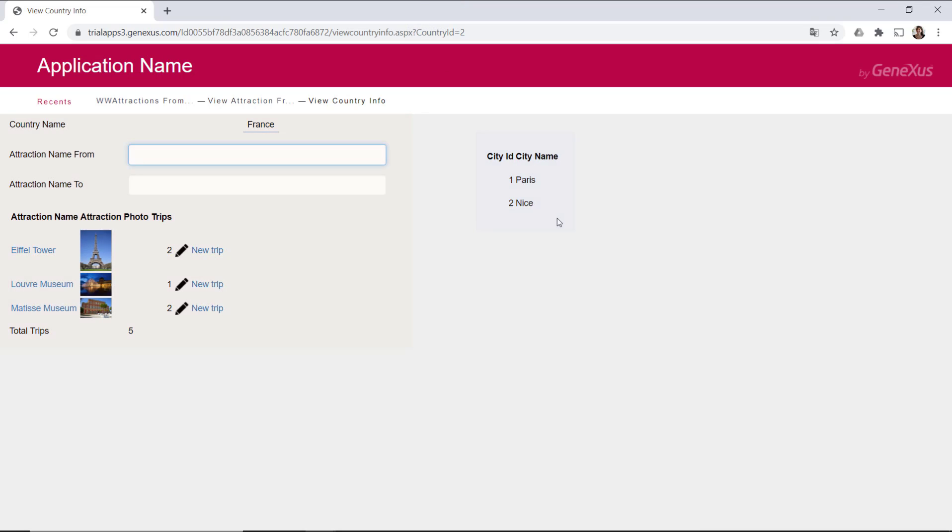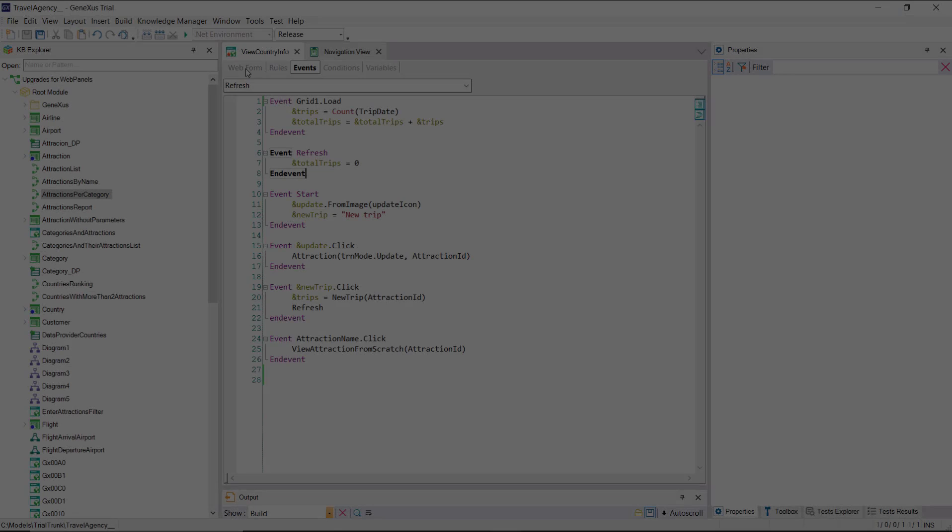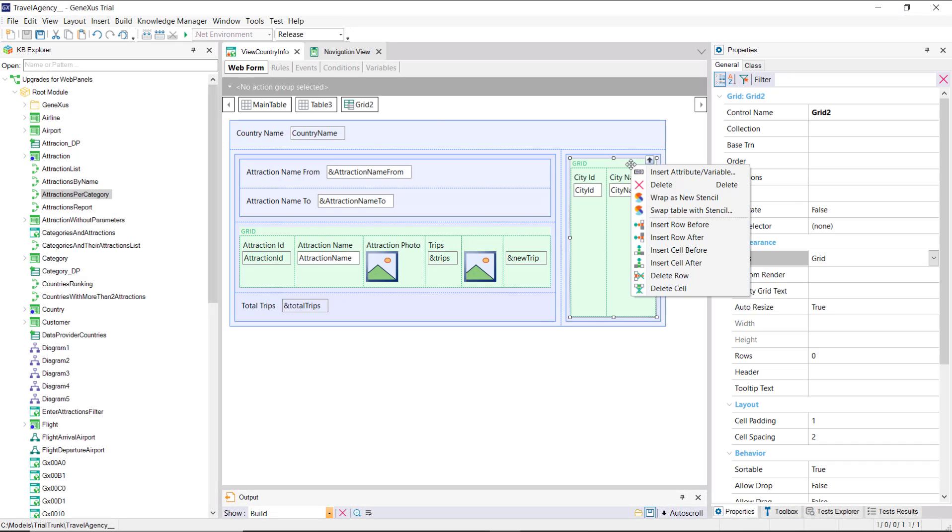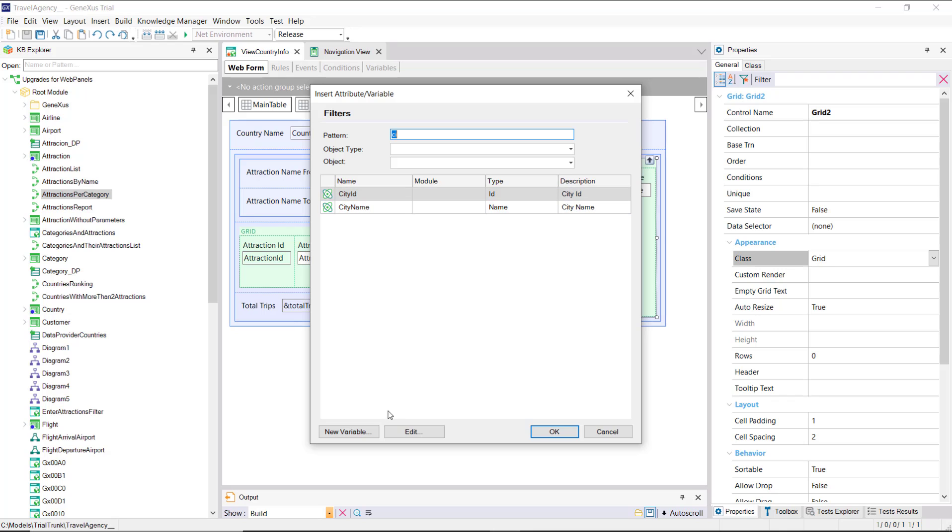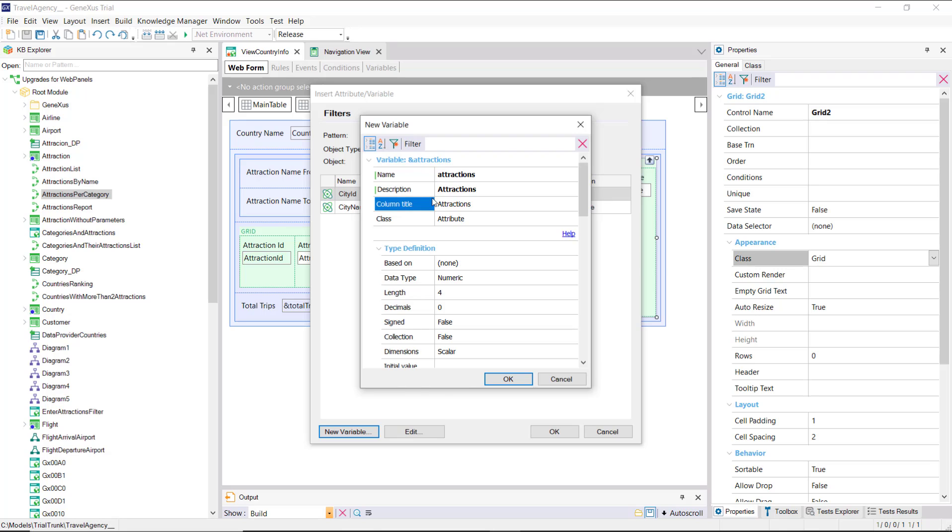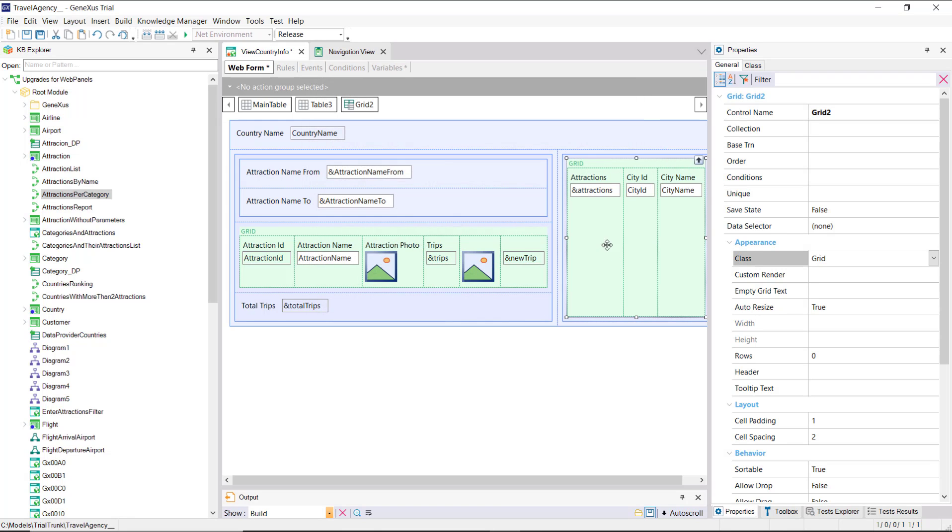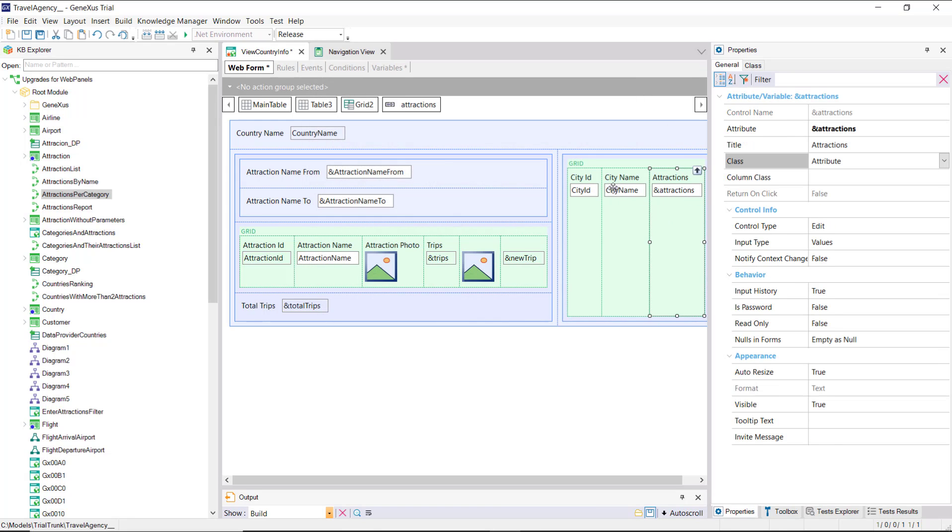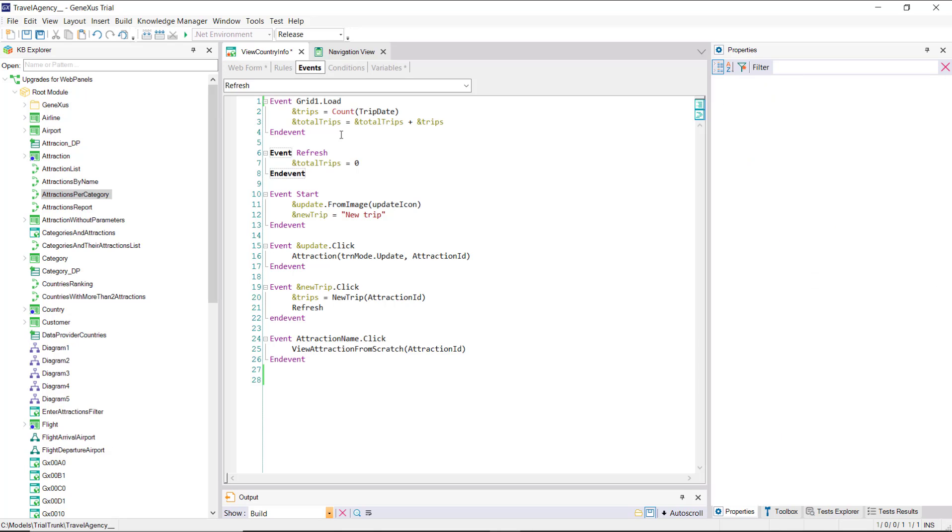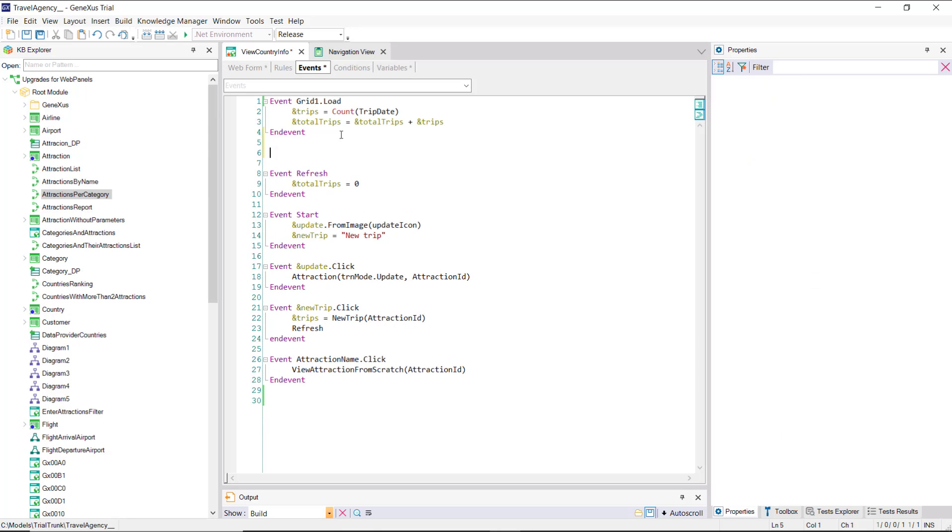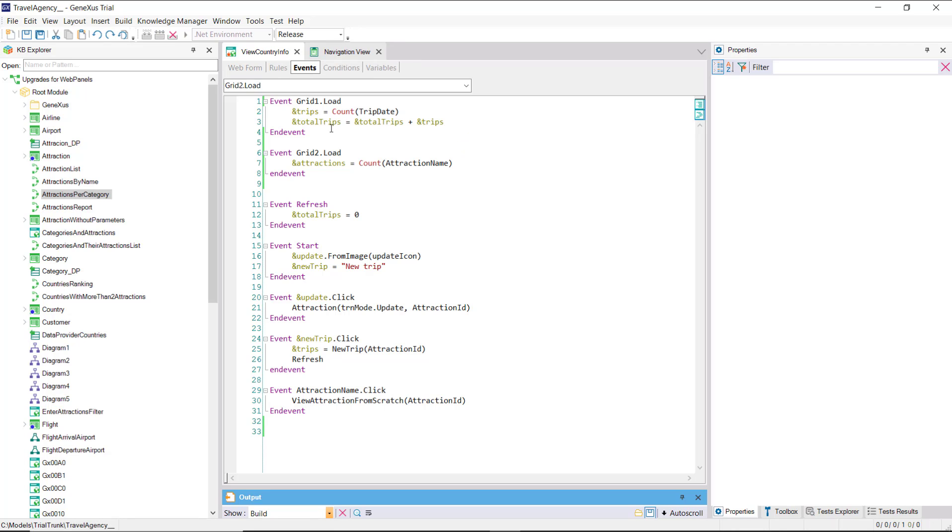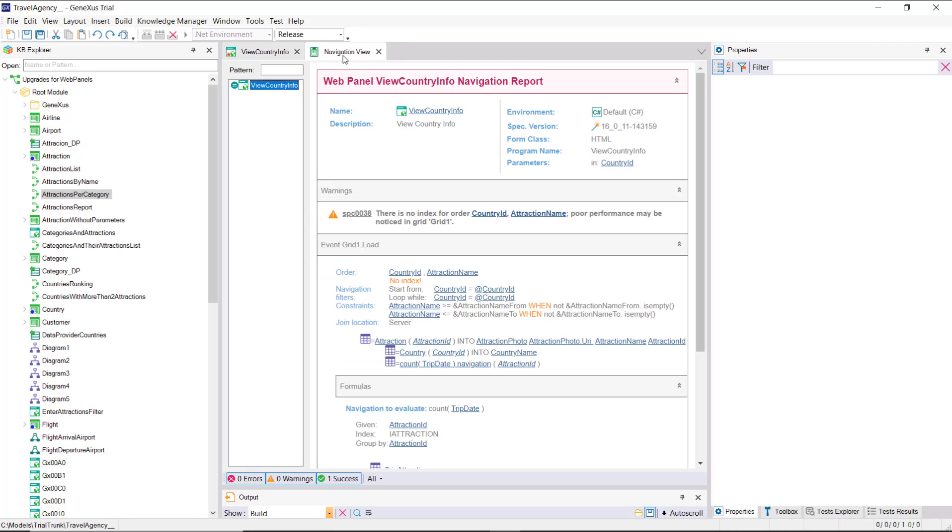If, like for the attractions, we calculate the number of trips for the cities, we would like to calculate the number of attractions that each one has. Then, we add a variable, attractions, to the grid. And we'll calculate it every time a line is going to be loaded, that is, in the load event of the grid named grid2. Why is it not necessary to condition this formula to count only the attractions of the country and city?